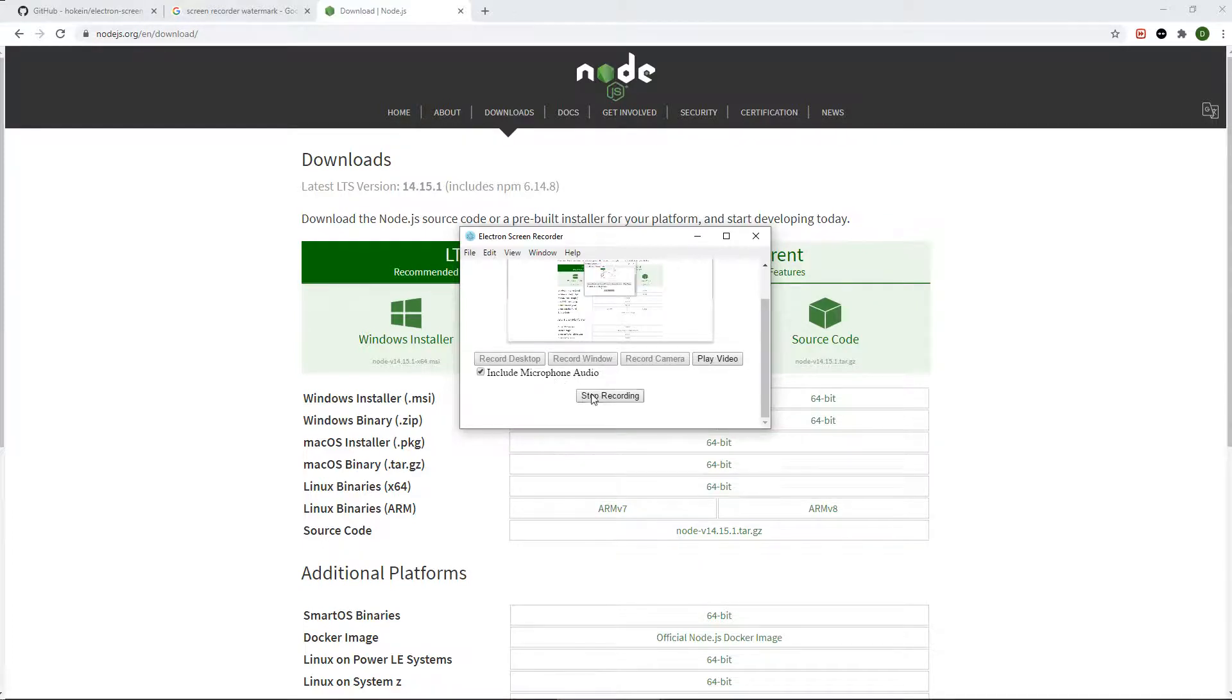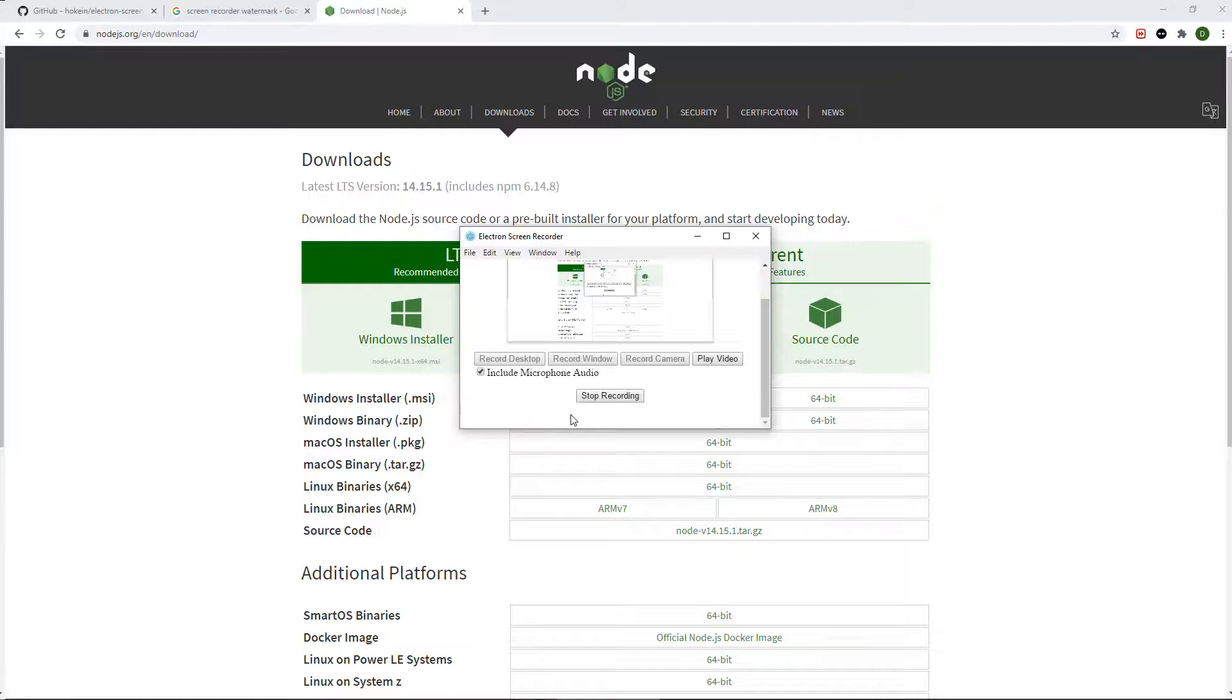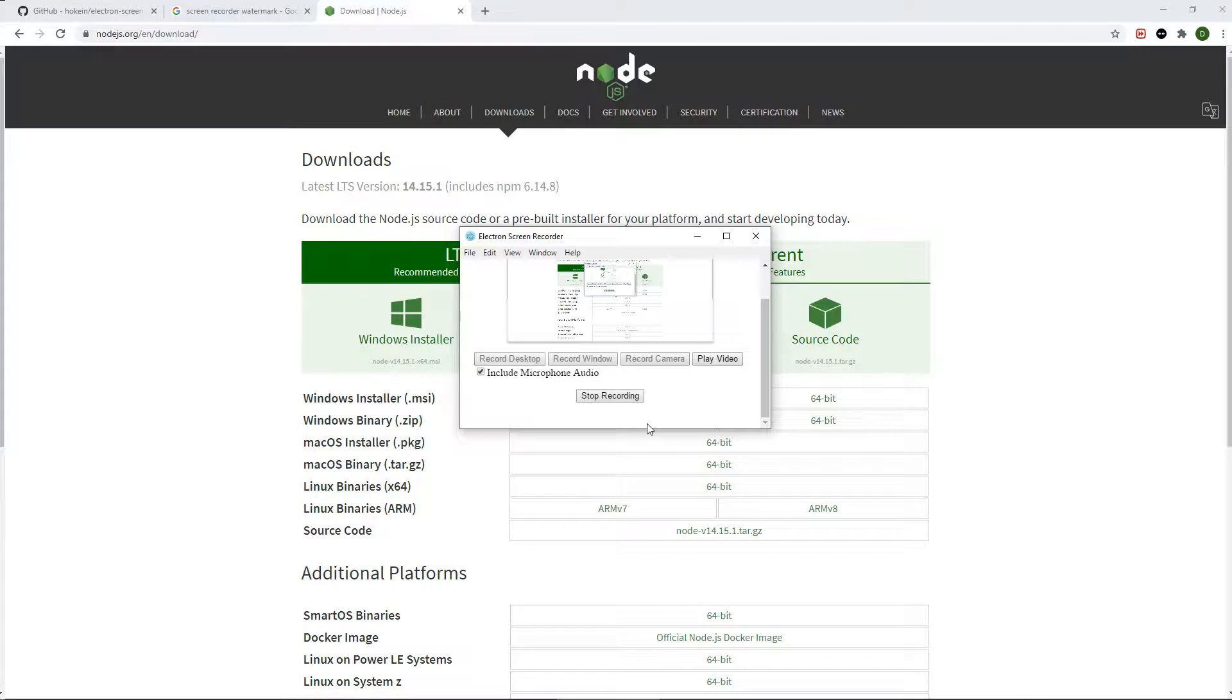Once you're finished recording, you press stop recording and you'll see a couple options. One will say play video and the other will say download the video. You want to press download video, then you download the file to your desktop and the video you just made is saved to your computer.